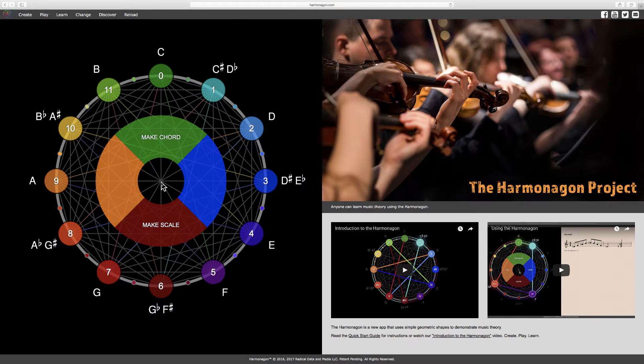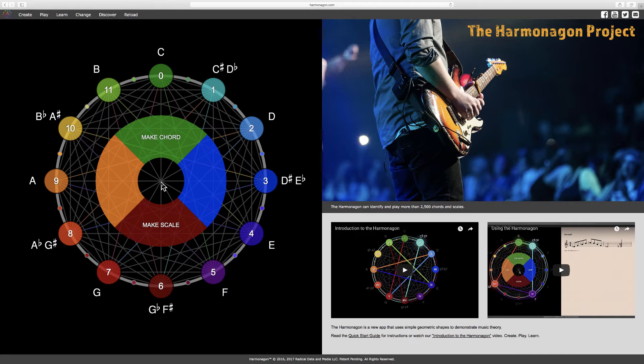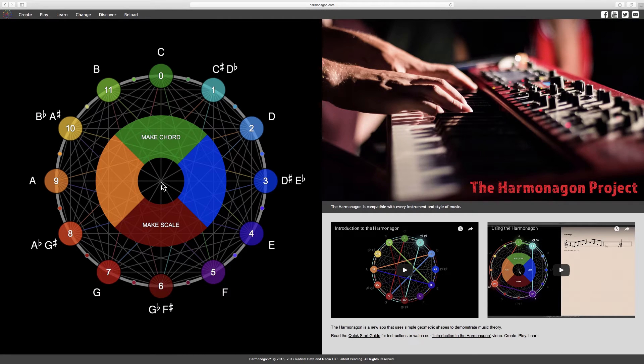But before we begin this lesson, let's briefly review intervals and inversions for the perfect fifth and perfect fourth.